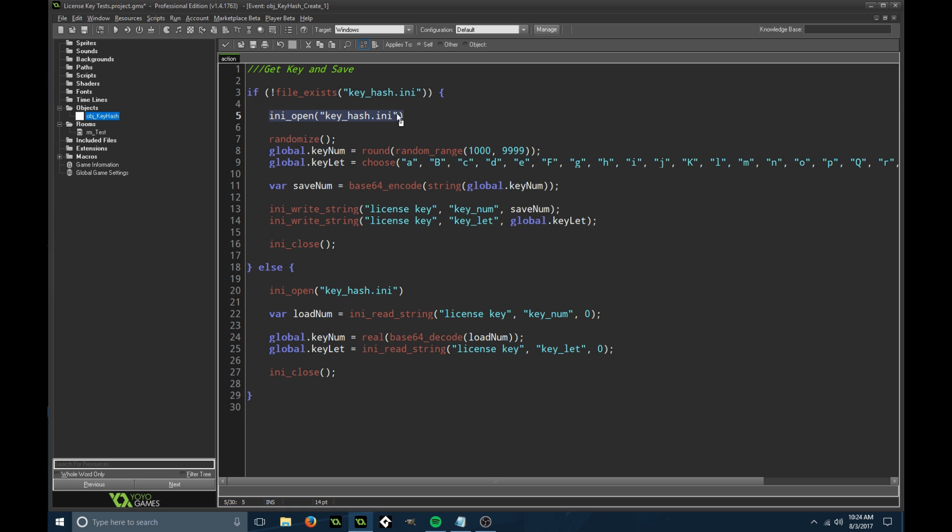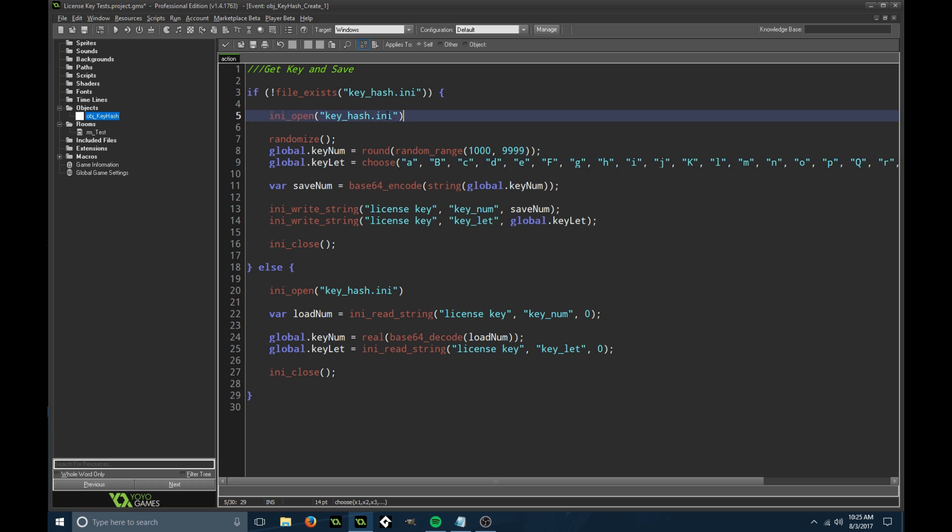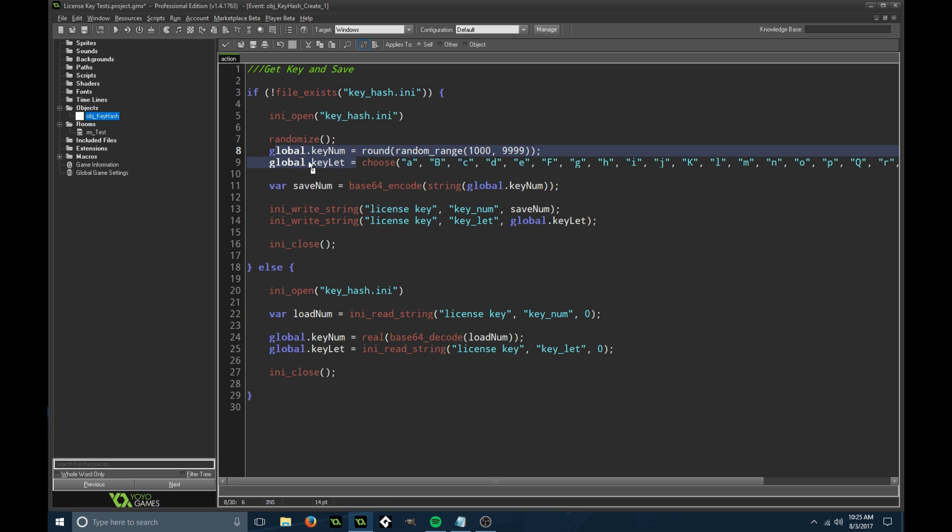If that file doesn't exist, we're going to create the file using ini open. You will only need to call randomize once in this entire project. Anytime that the file's not created, we're going to create it and randomize.